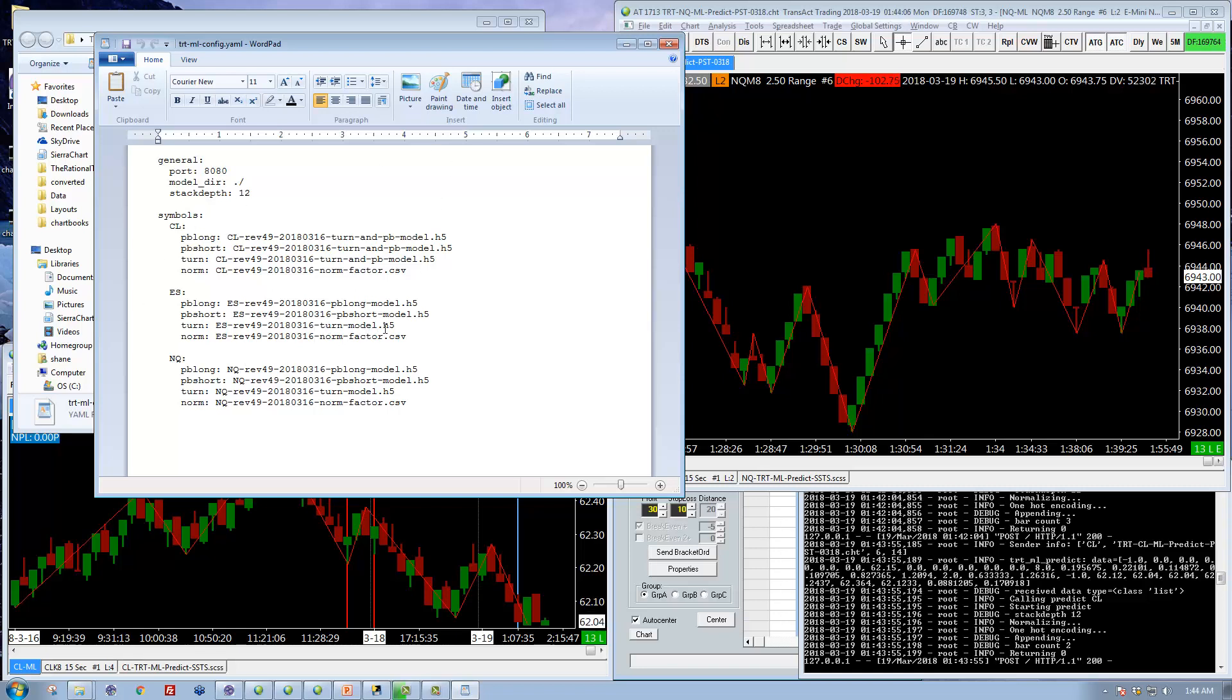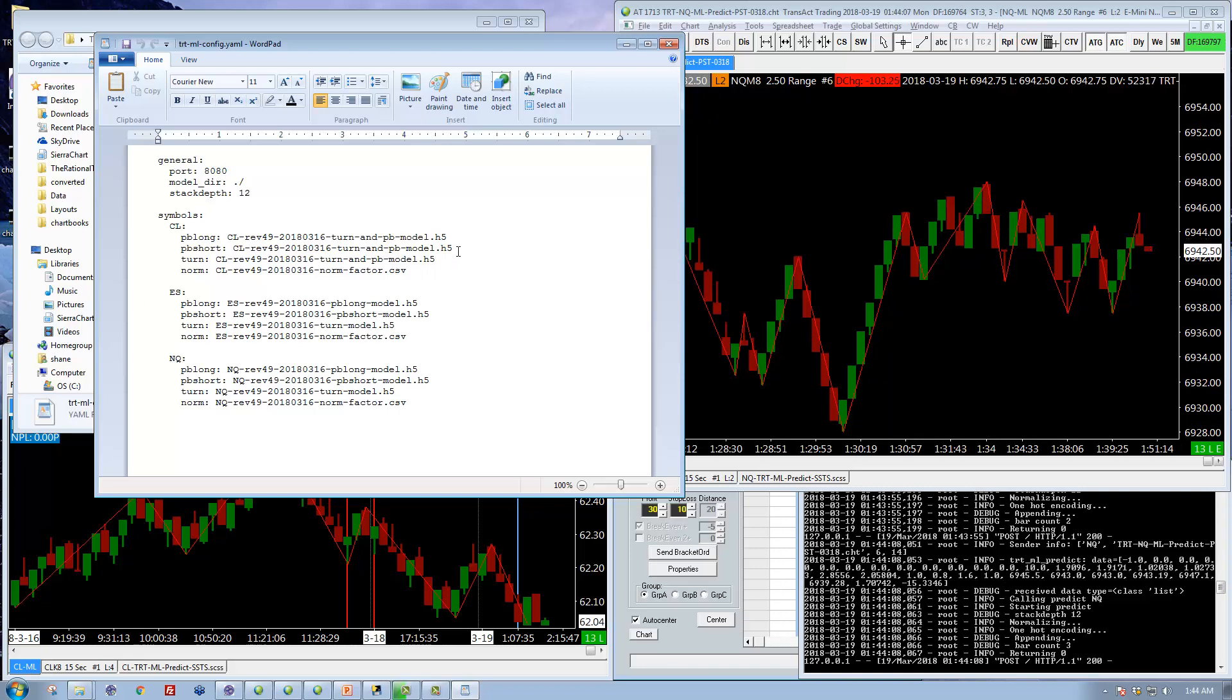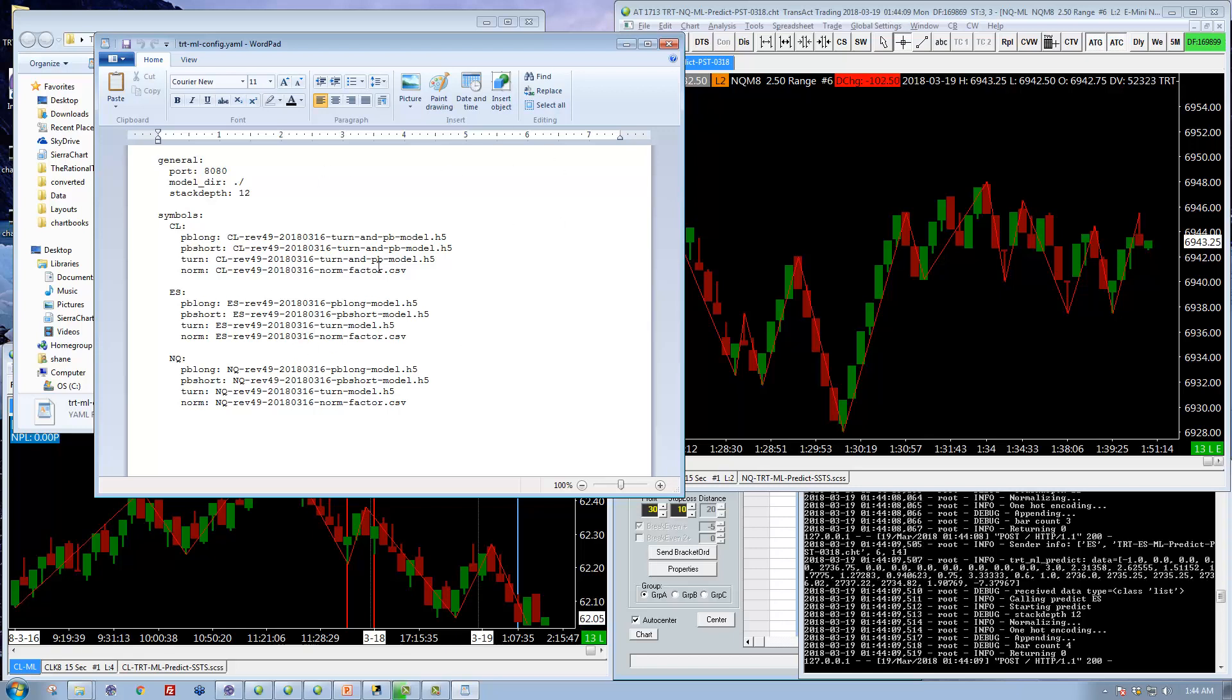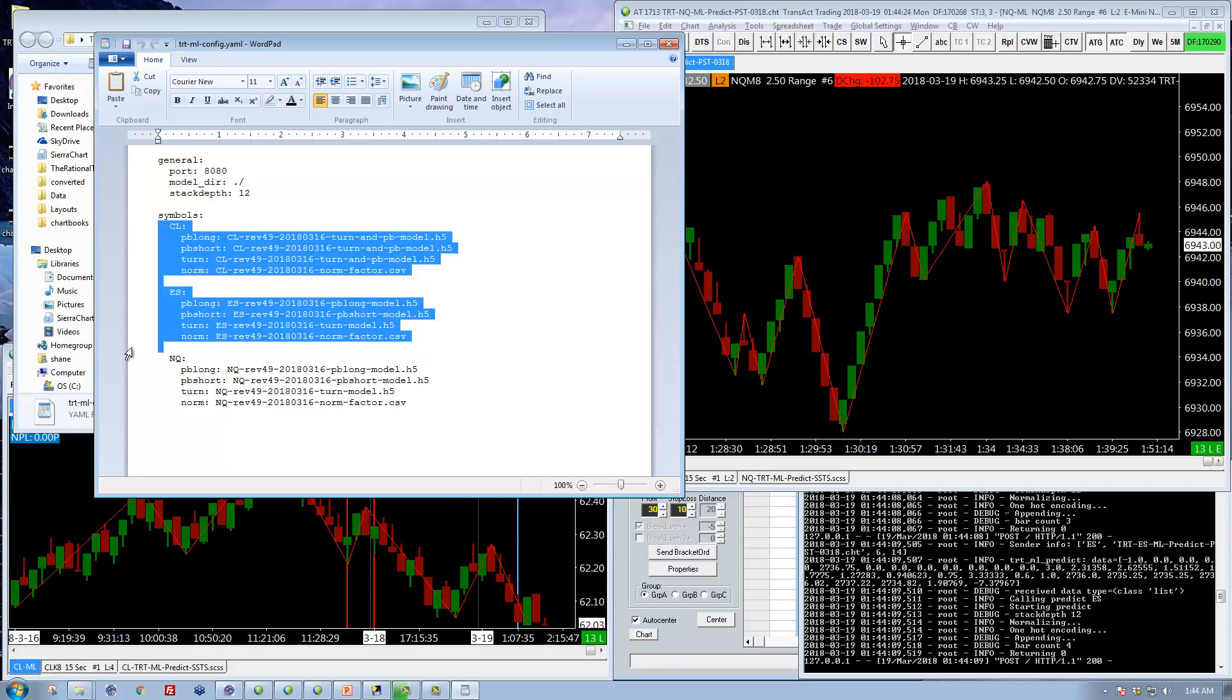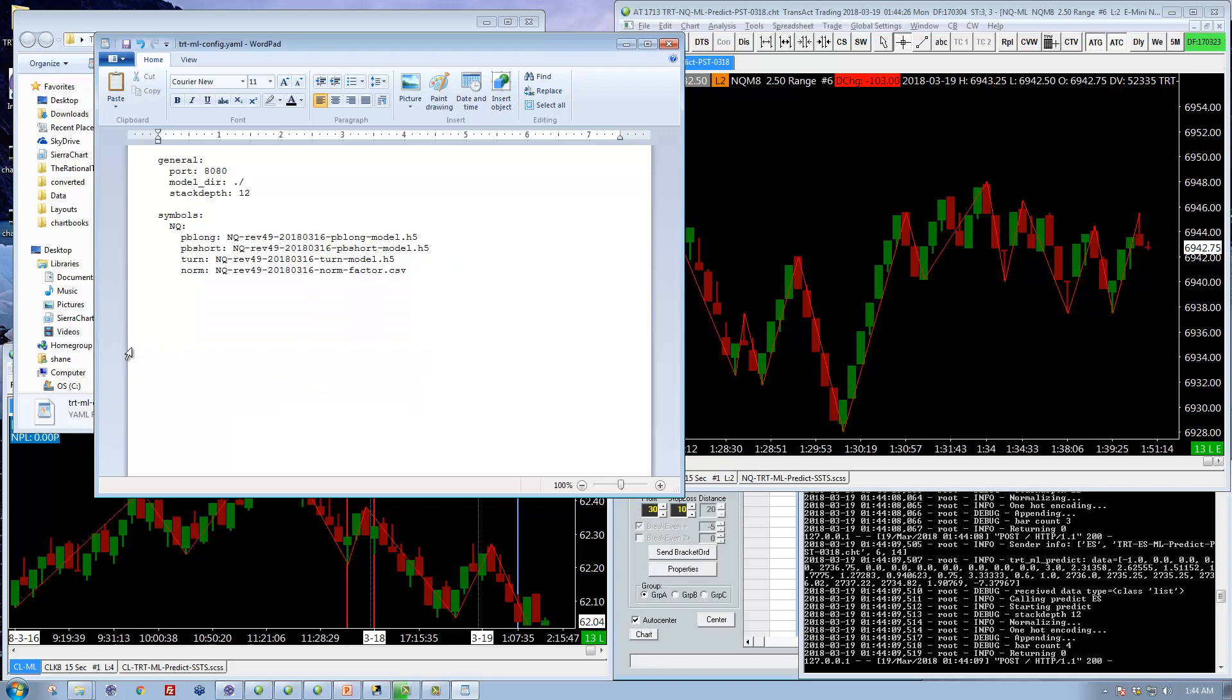The file that you get every week will have all the models for all the symbols that I create models for. But if you're only trading the NQ, well then all you have to do is come in here and delete the other two symbols.